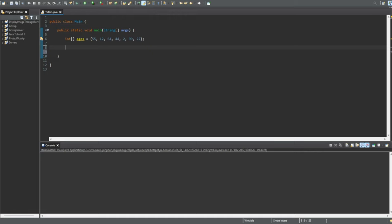The second way I'll show you is the newer way of doing it, which is so much easier. We're going to start off with the older way. So we're going to create ourselves two for loops — a nested for loop, just like we did when we were looking at multi-dimensional arrays.